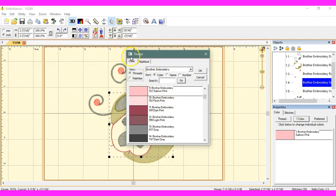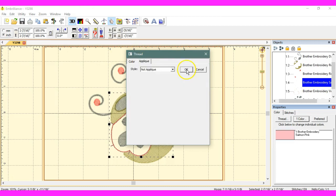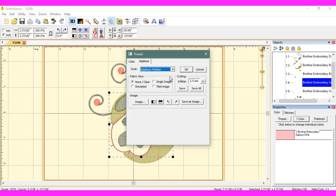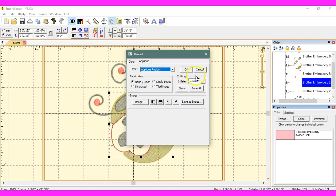This brings up this screen. Let's click on applique. I'm going to do it a little bit different here. I'm going to click on applique position because that brings up all of this.